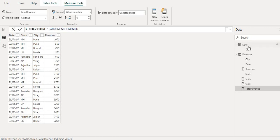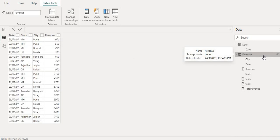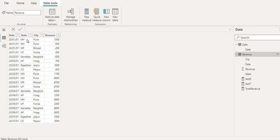So I have this dataset table, first the date where I have multiple dates from January 2023 to July 2023, and I have another table which is called revenue. It is providing the revenue state-wise and city-wise and we have the date as well.